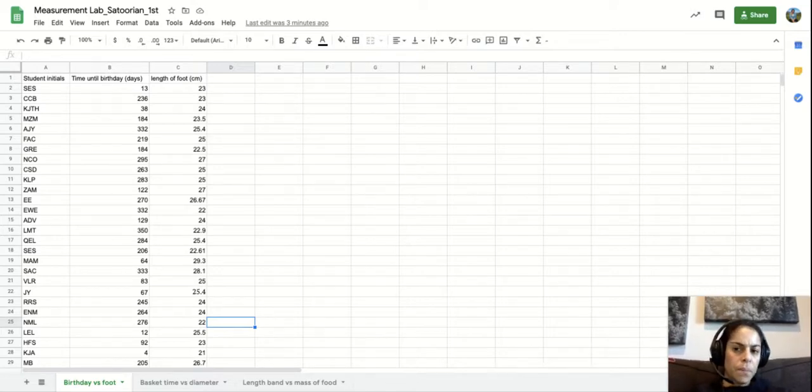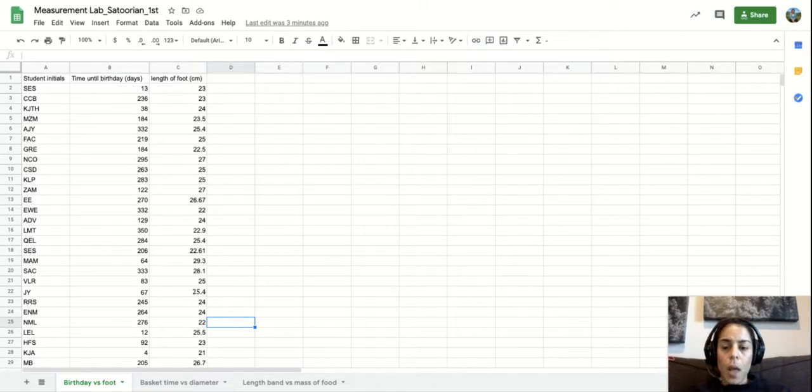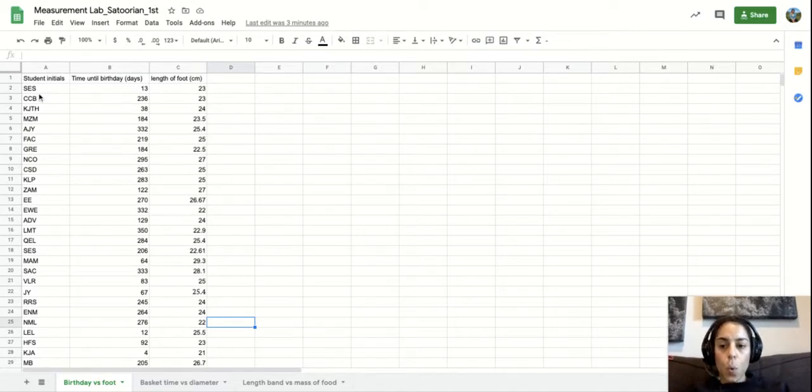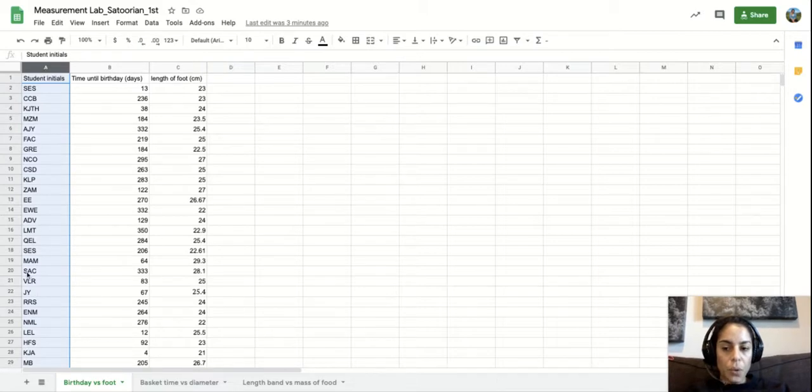So we're going to ignore this first column here. I'm not going to do anything with that.